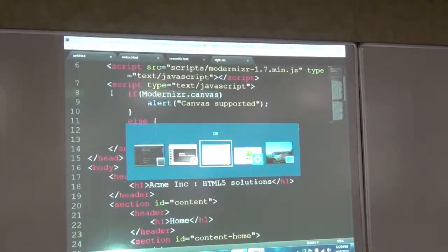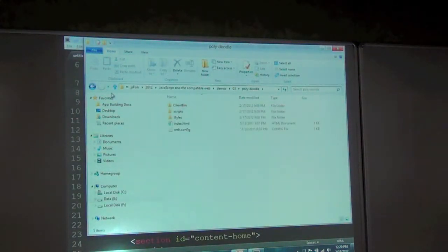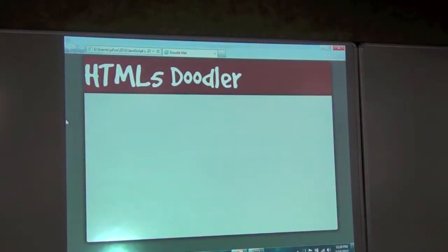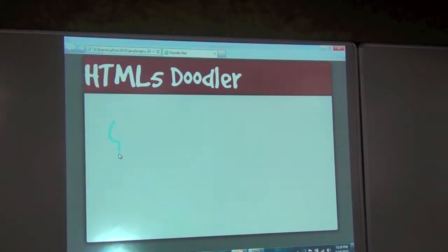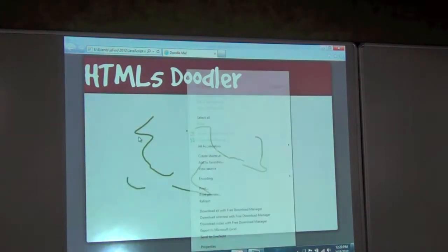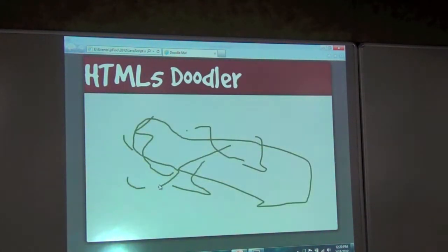One demo I'm going to show is this little app — an HTML5 doodler. This little grey area is basically a canvas where I can go and draw stuff. This is not any plugin — I'm not using Flash or Silverlight. It's working well. I'm on IE10 here.